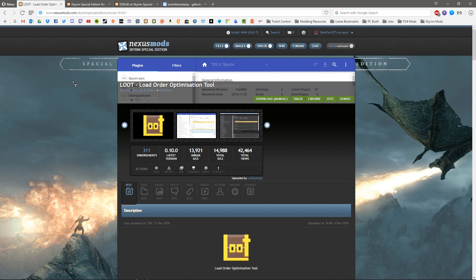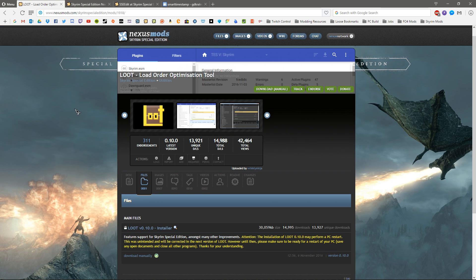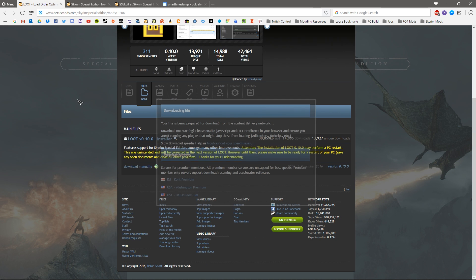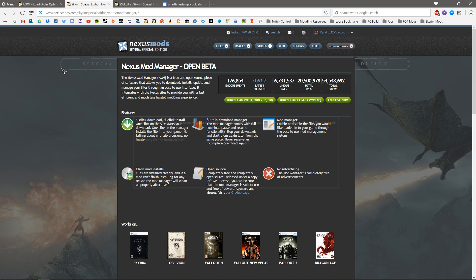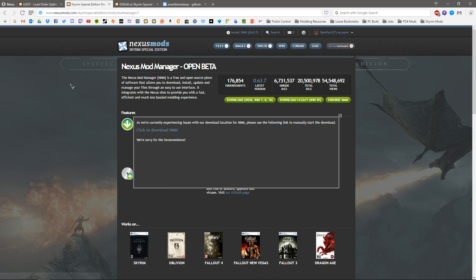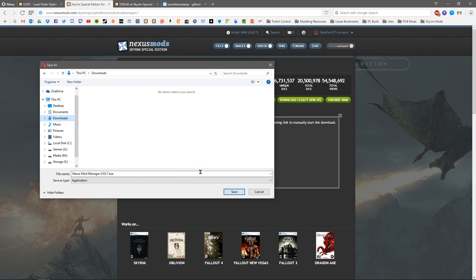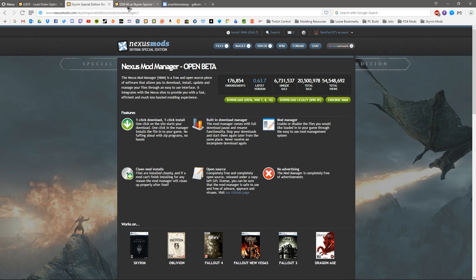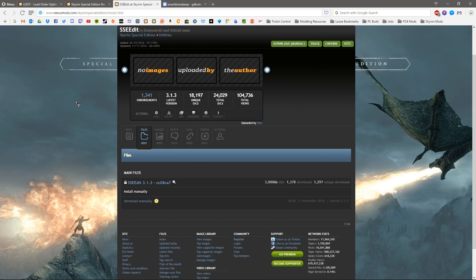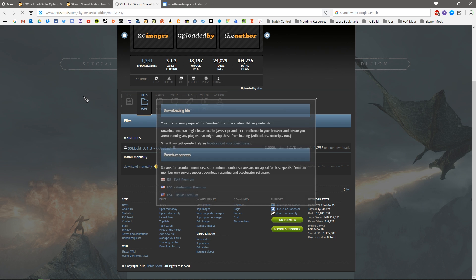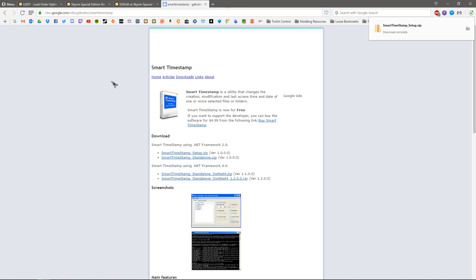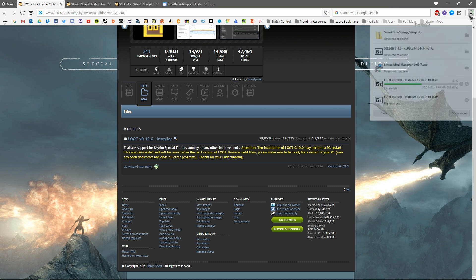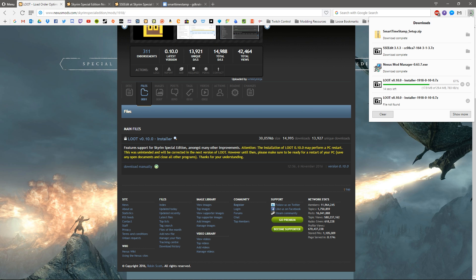First we're going to download Loot — go under the files section and hit download. Then grab the Nexus Mod Manager, download that manually and select downloads. Then SSE Edit — just download them all. And Smart Timestamp, we'll need this one here. Just check that all those are downloading and wait for them to complete.